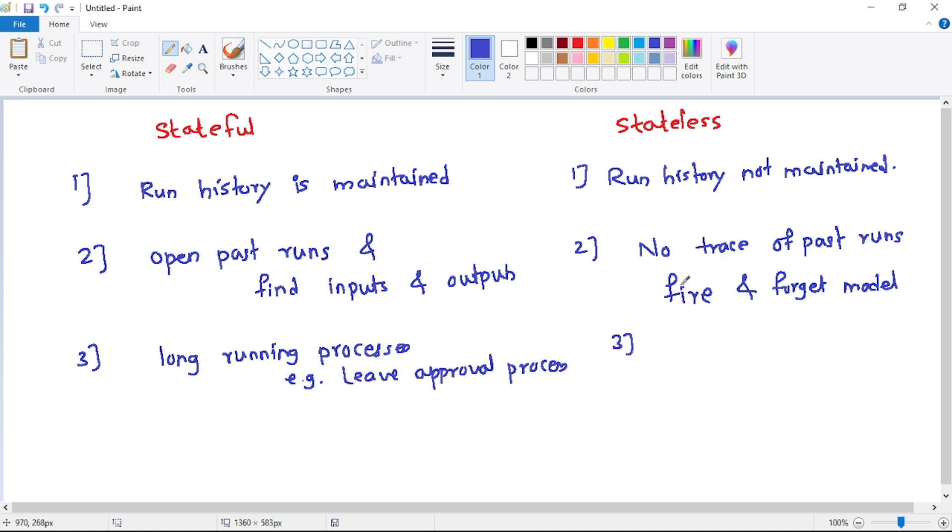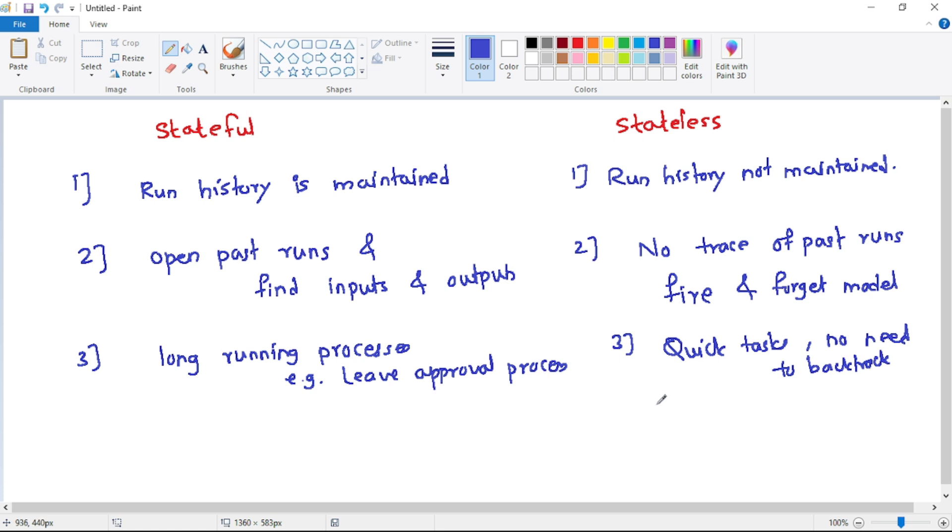And stateless should be used for quick tasks which we don't want to backtrack, for example, when we have to call a simple API.